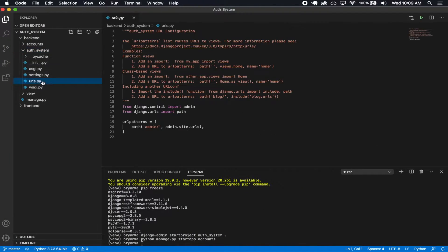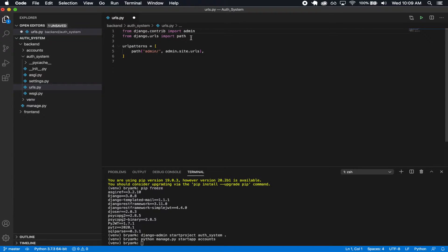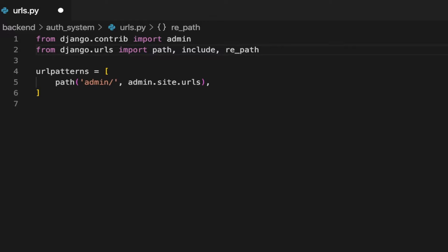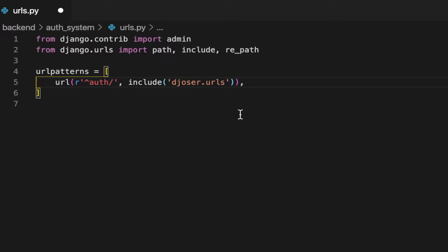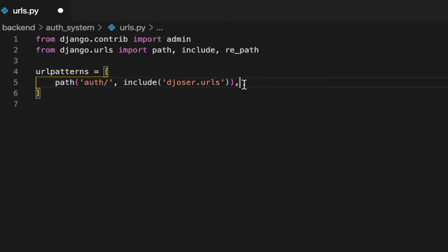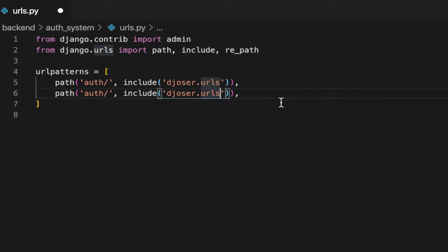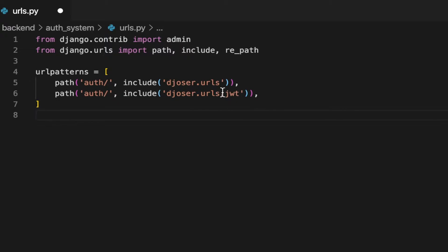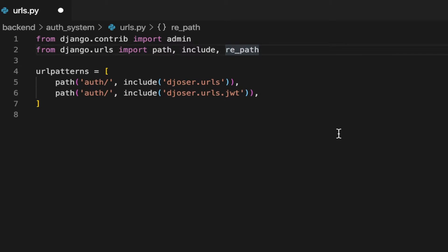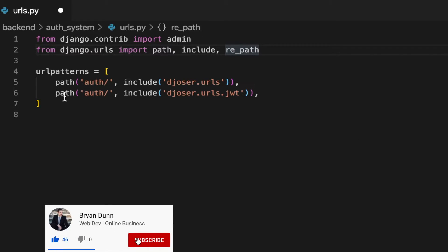I'm going to open up the auth system URLs.py and remove the existing content. I'll need include and regular expression path, and I'll remove the admin import. The first path is going to be 'auth/' pointing to 'djoser.urls'. I'm also going to need 'djoser.urls.jwt' also at 'auth/', so that we can handle JSON Web Token paths — getting access and refresh tokens, getting a new access token by passing in a refresh token, and verifying a token.